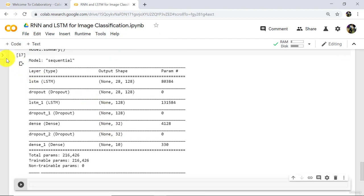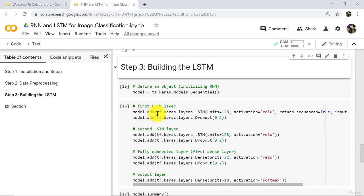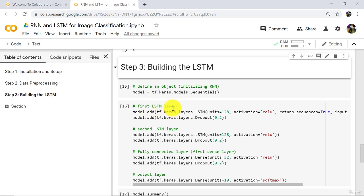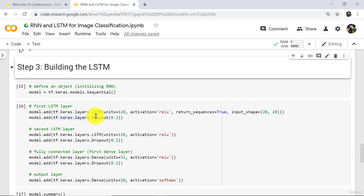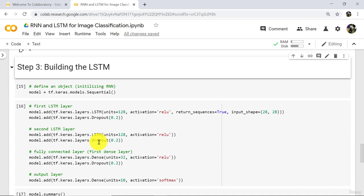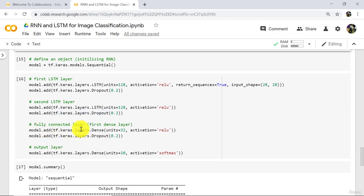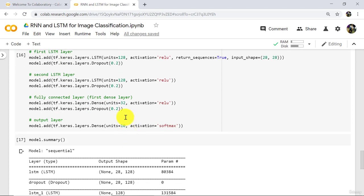Let us revise what we have done so far. First we defined an object — the model. After that we added the first LSTM layer, in which we specified four parameters: number of units, activation function, return_sequences, and input_shape. After the first LSTM layer we specified a dropout layer, which is a regularization technique. Then we added the second LSTM layer and dropout layer. After that, the fully connected layer — that is the first dense layer — and at the end the output layer.